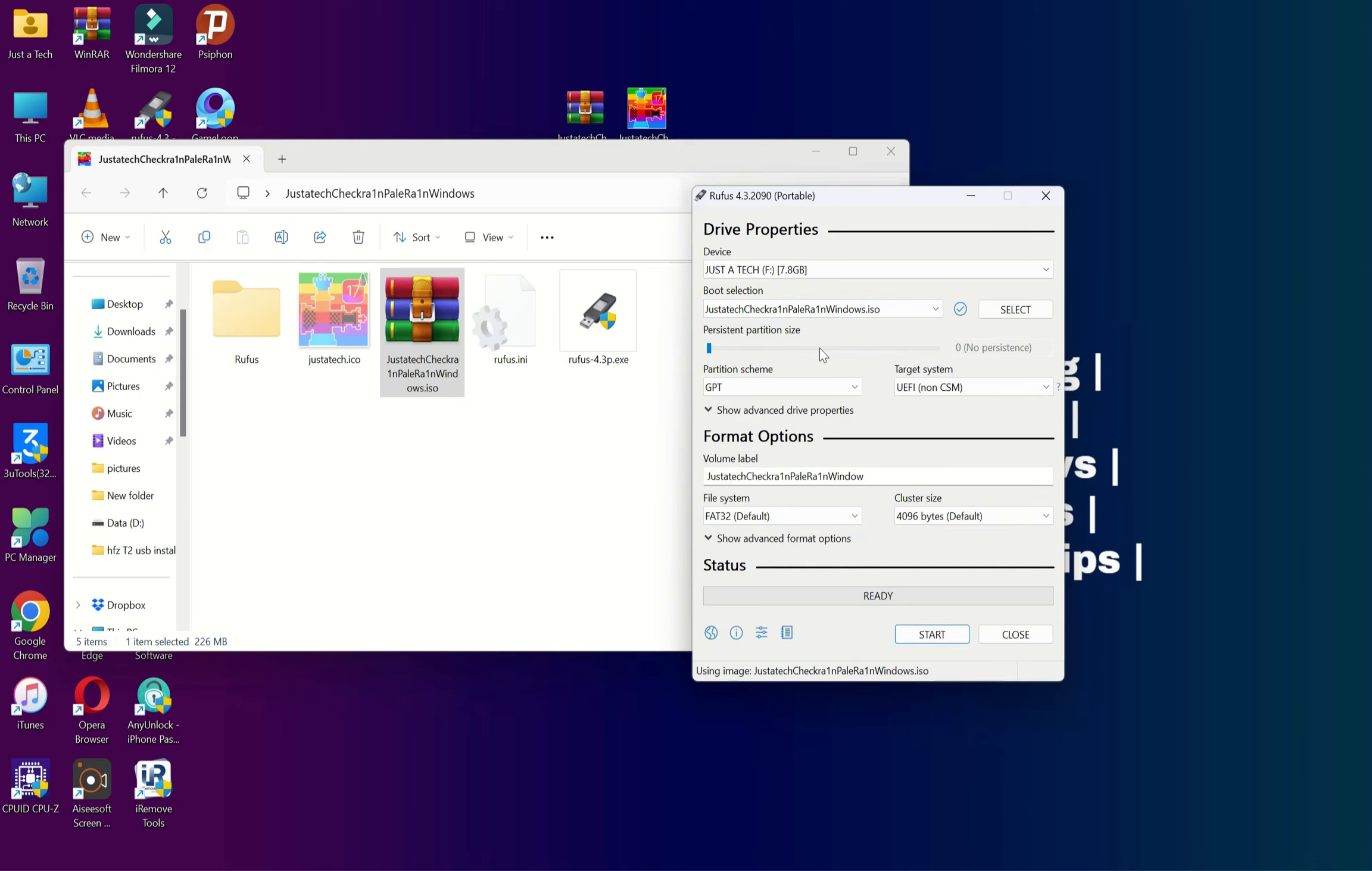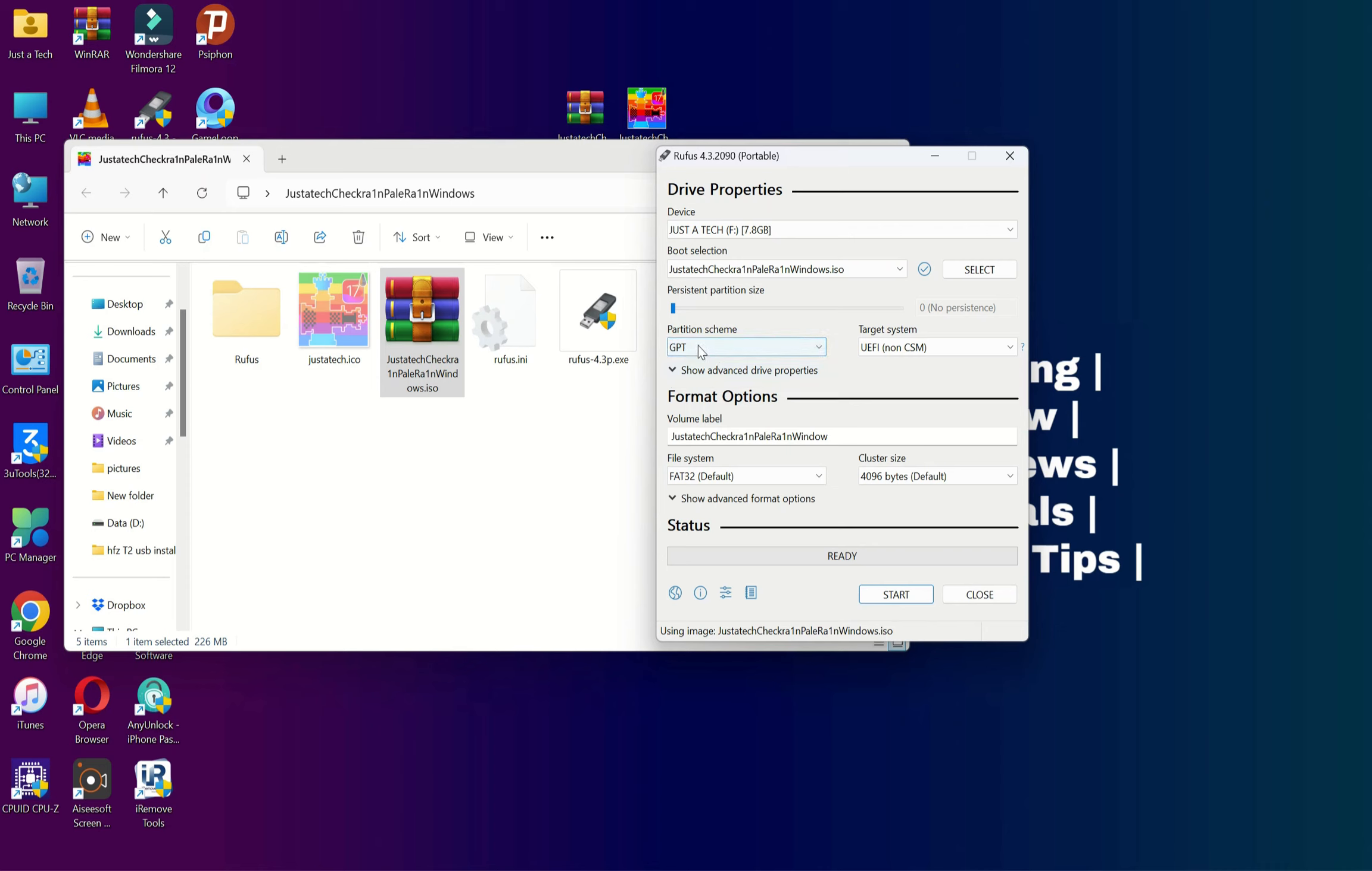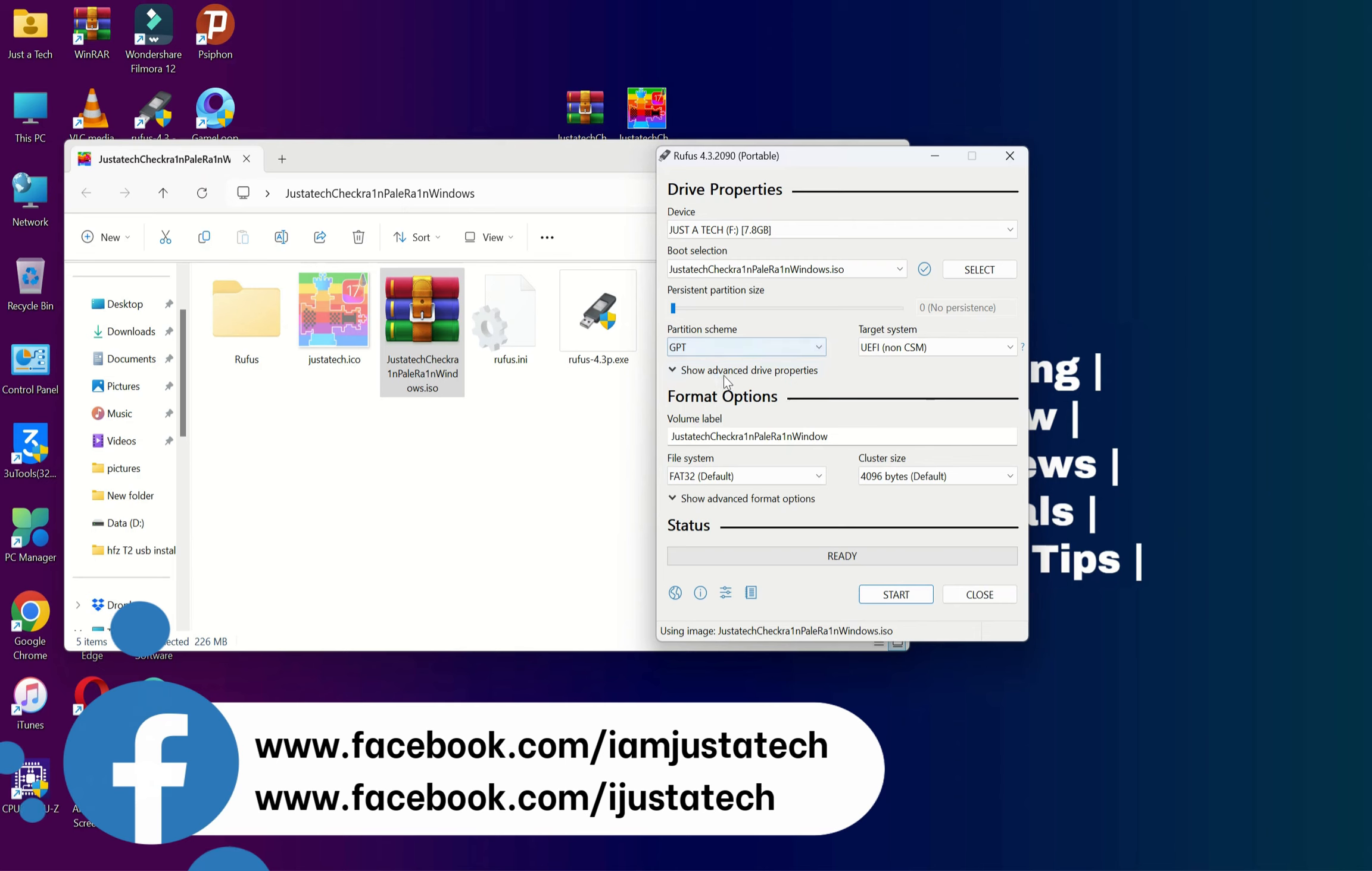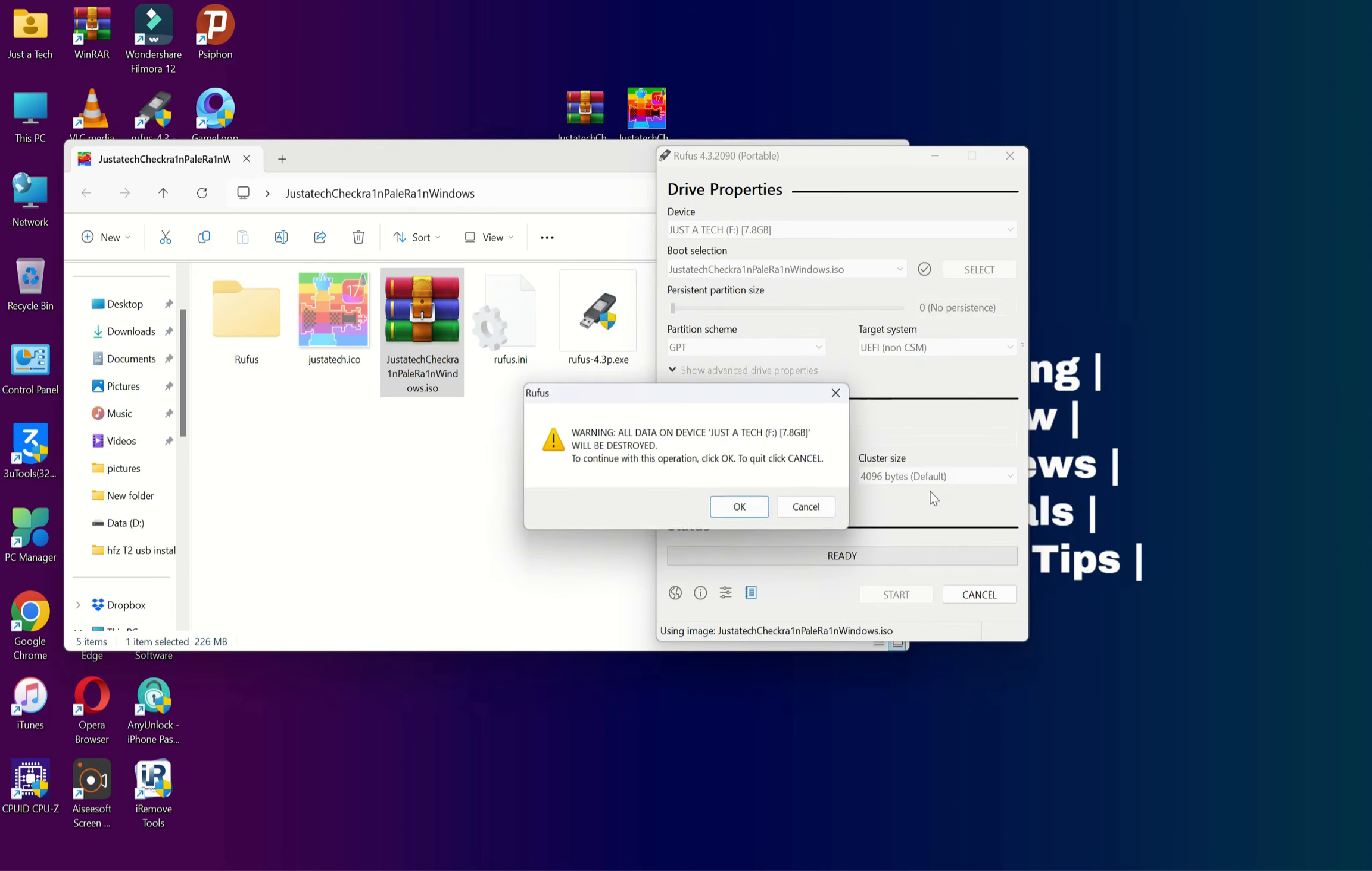Once everything is set, you need to select the partition scheme. This is a very important step. If you select the wrong partition scheme, then the booting process will not work. If you have GPT like new UEFI mode BIOS, you can select that. If you have older BIOS, you can select MBR. This ISO file supports both 32-bit and 64-bit Intel processors.